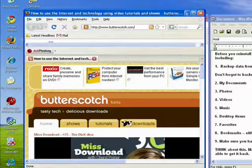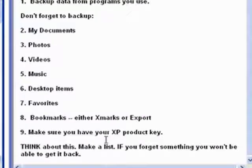Another thing you want to make sure you have is your XP product key. You don't want to start to reinstall and realize you left the key in the computer.